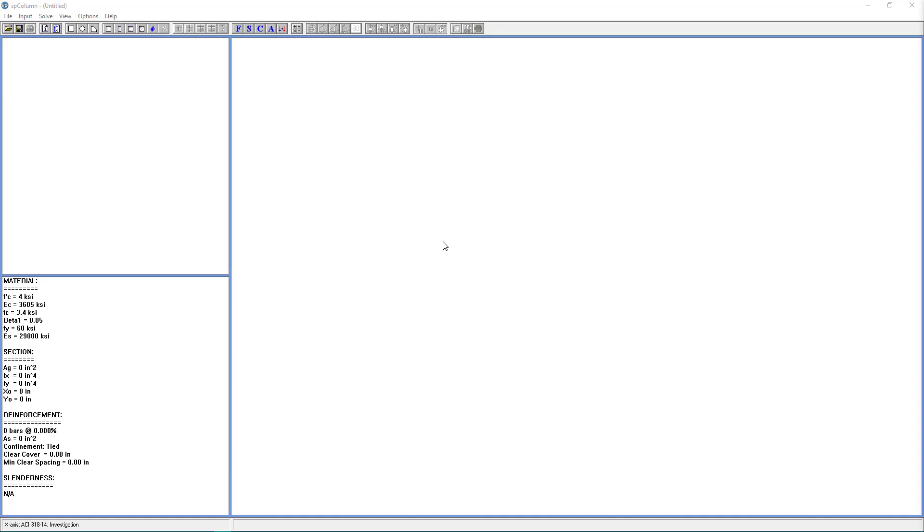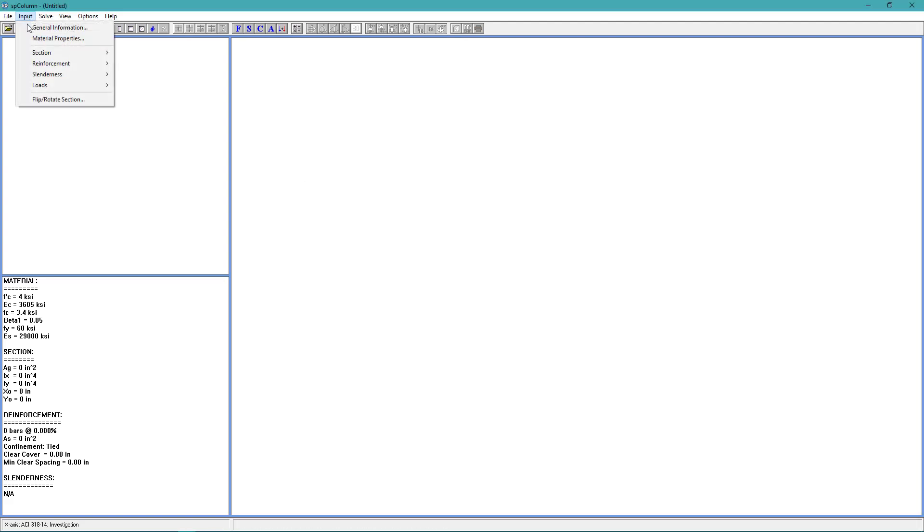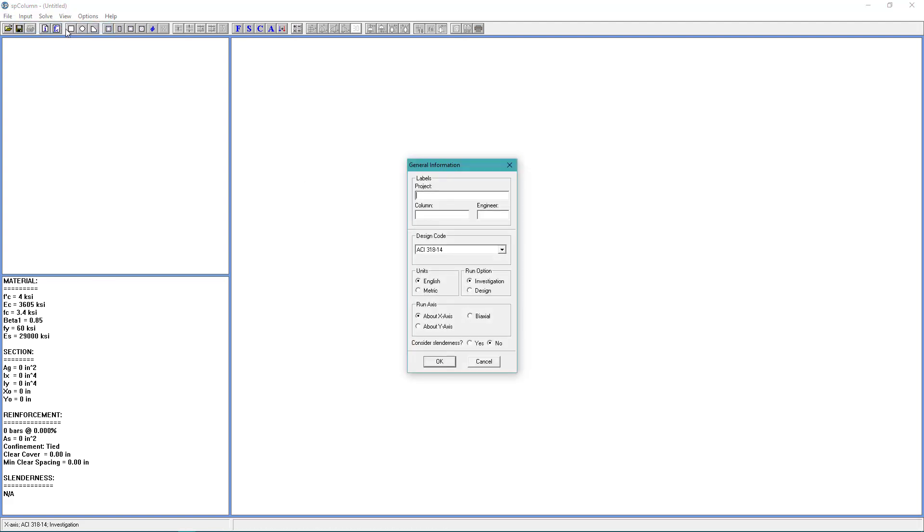The first step will be to prepare the input. From the Input menu, choose General Information. Fill out the labels. The project is Example 1. The column is PCA Notes. The Engineer will be SP. For the Design Code, we'll use ACI 318-14. For the Units, we'll use English. For the Run option, we'll choose Investigation. For Run Axis, we'll use About the X Axis. And we will not be considering Slenderness. Choose OK.